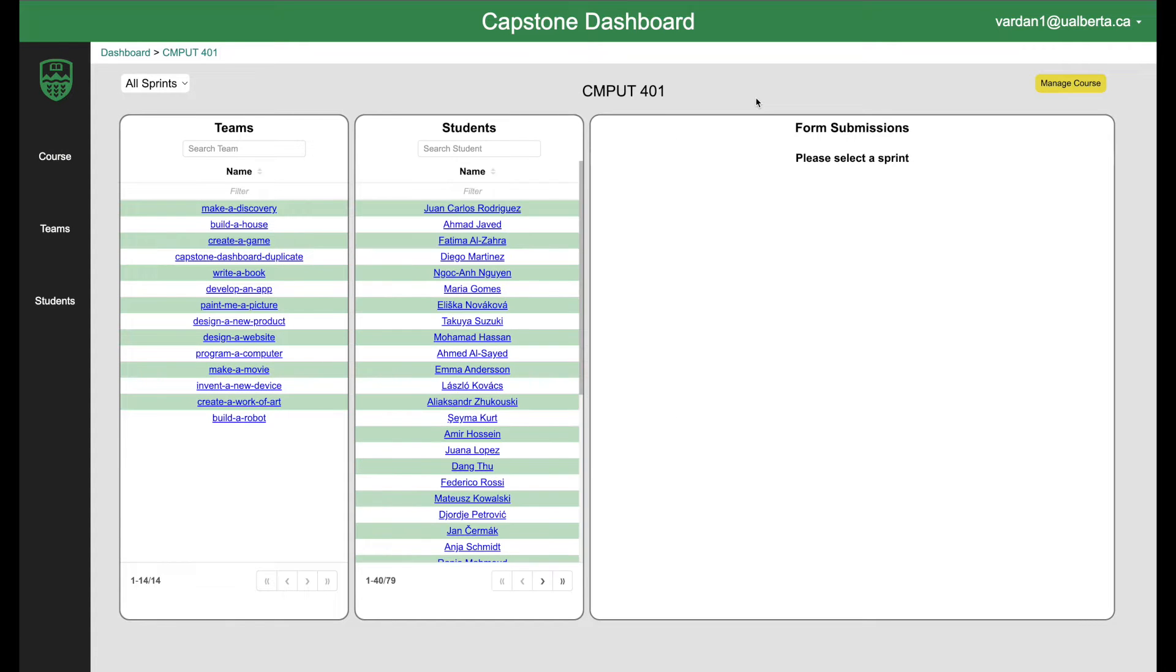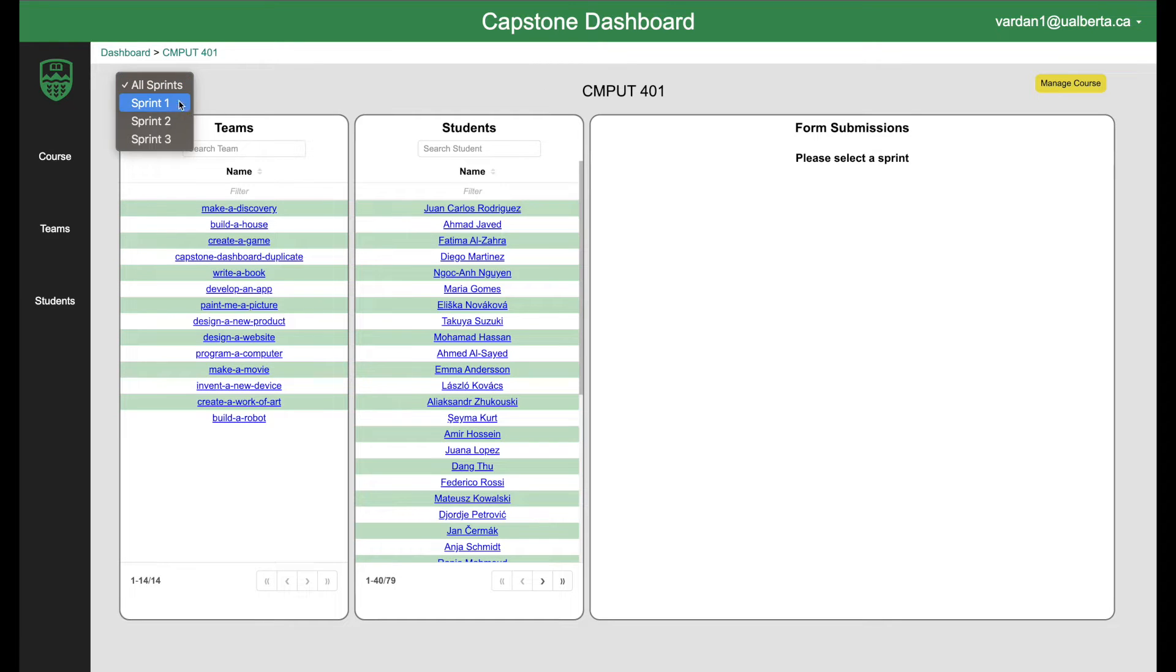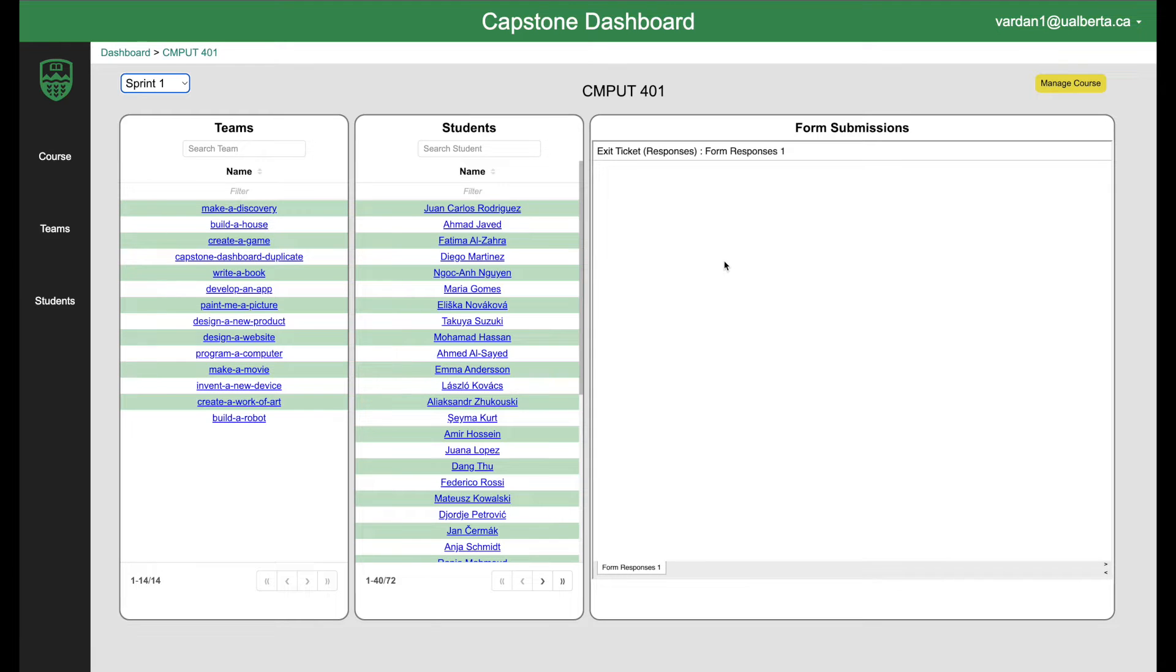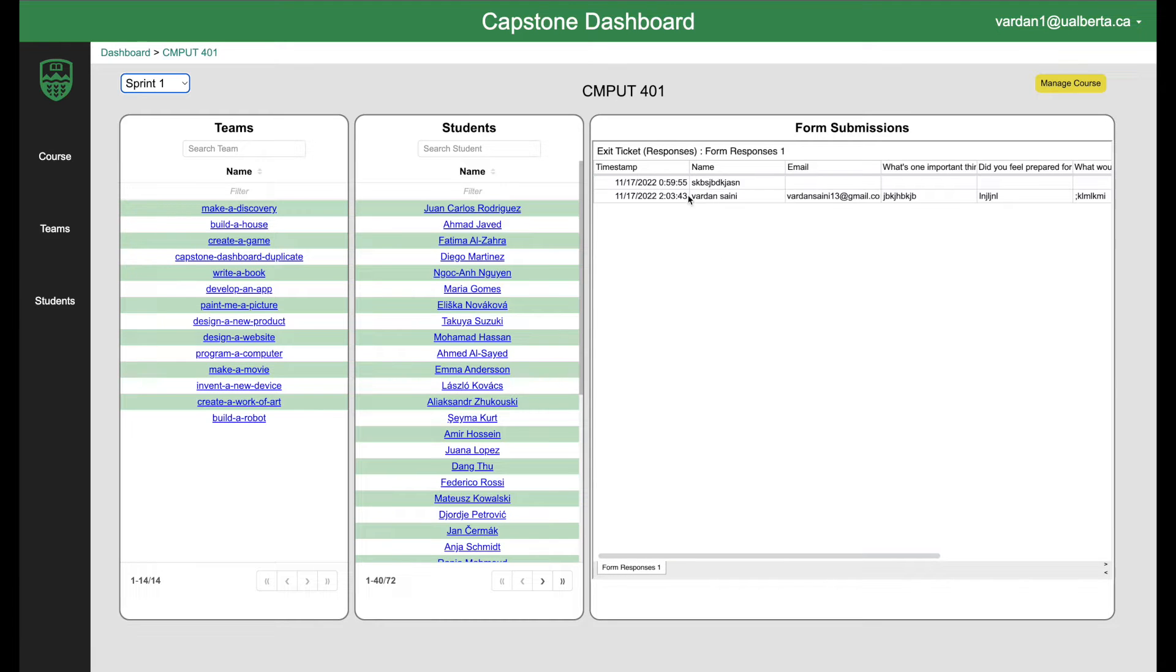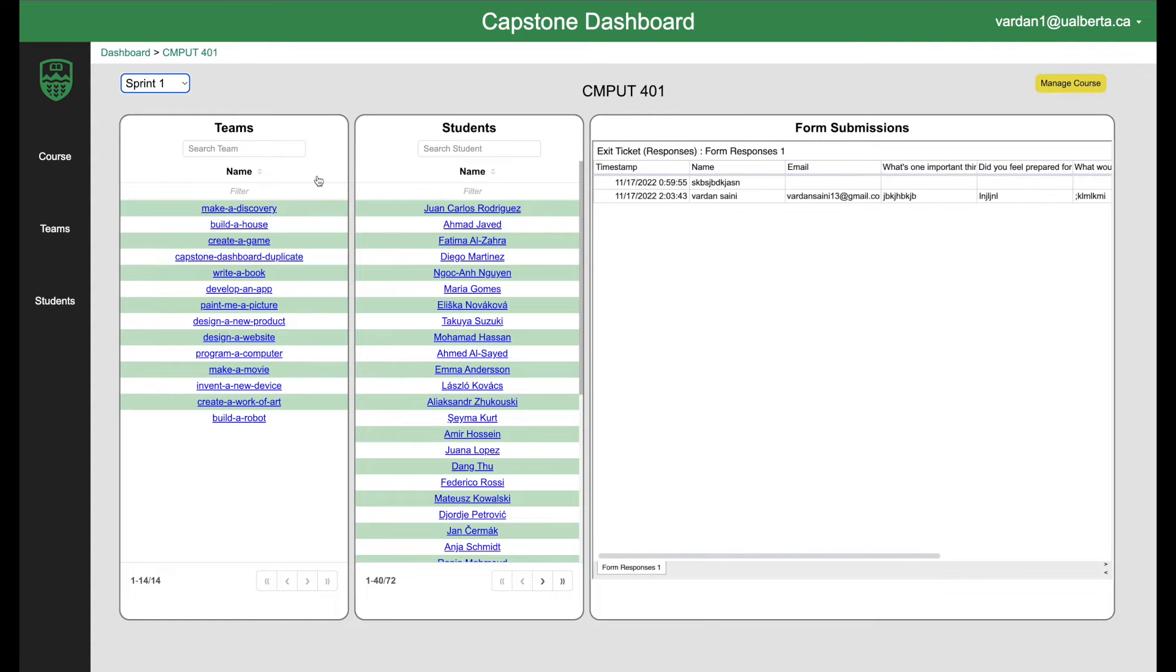First we see all the teams in that course because this is a Capstone project. They are structured in a particular way at UFA so we are following that structure for now. So you can see the teams over here, the students over here and you will be able to see the form submissions, the Google form submissions in particular over here. For whatever reasons you want to have like some Google form submissions, they can be easily linked here.